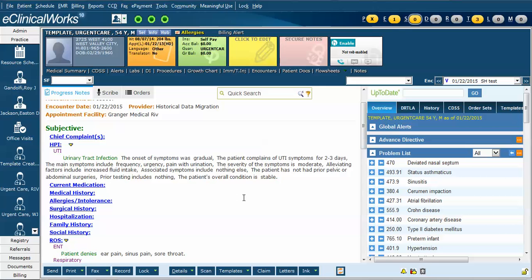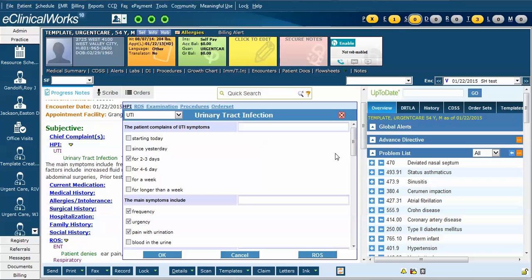You can now see that some of the description of the urinary tract infection is here. If I wanted to edit parts of it, I would click on it and a new window appears on top of the progress note. Here I can change the options. I can also click in any of these notes boxes and free text anything else that may not be in the template.